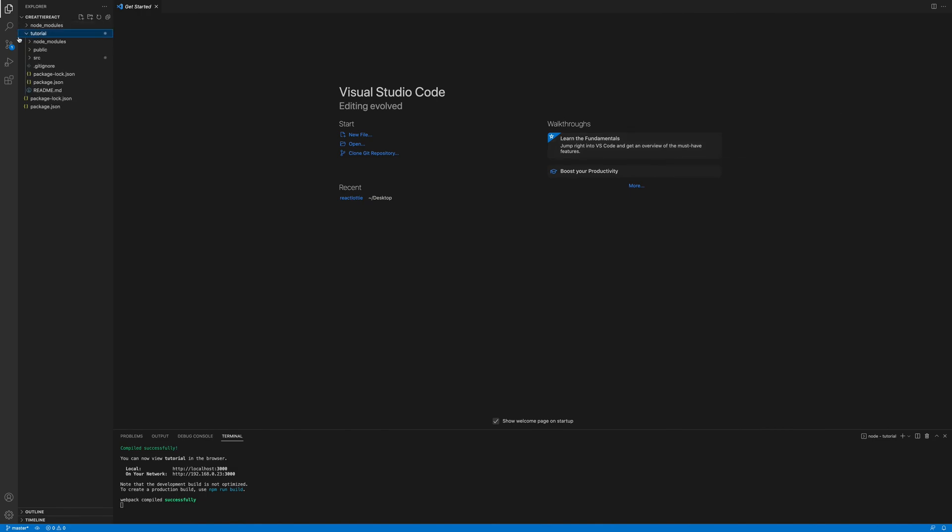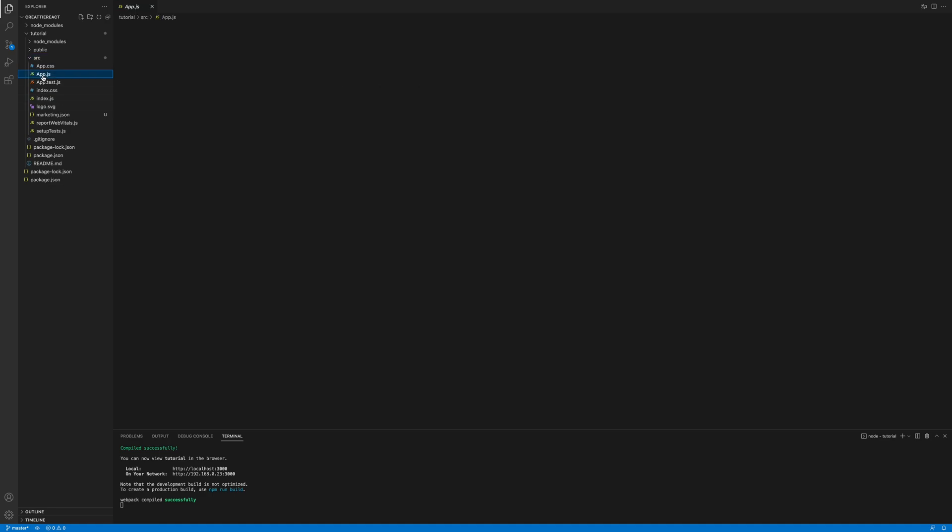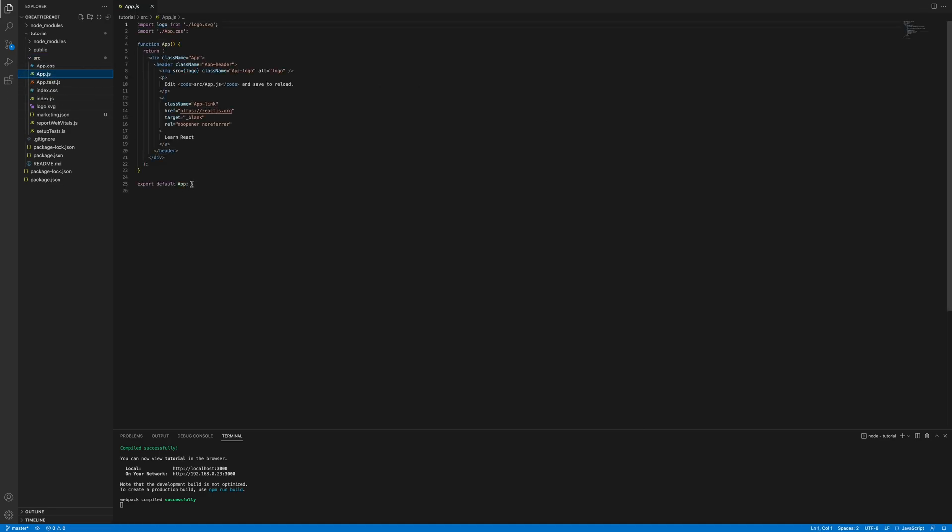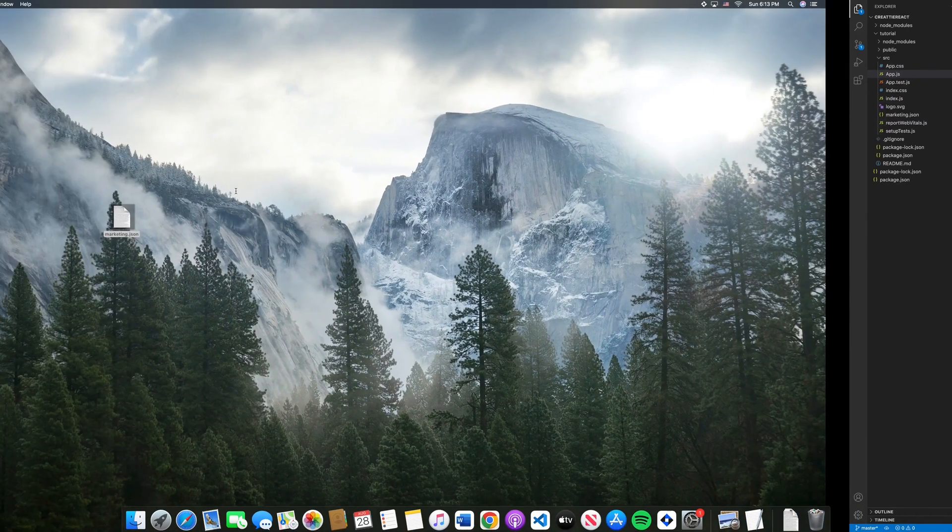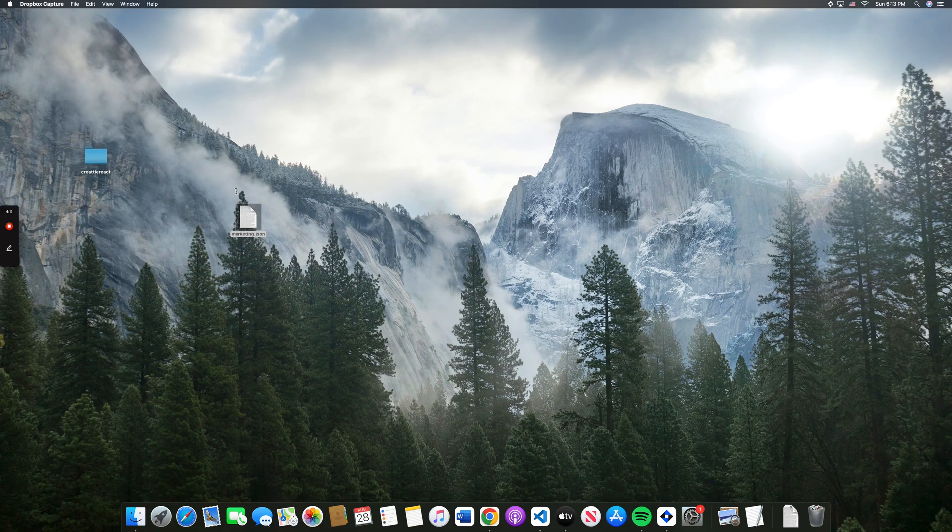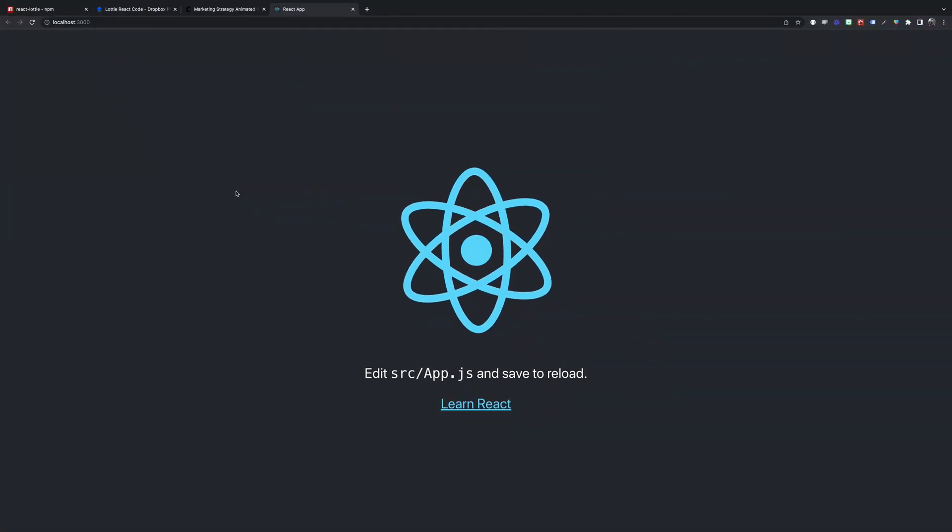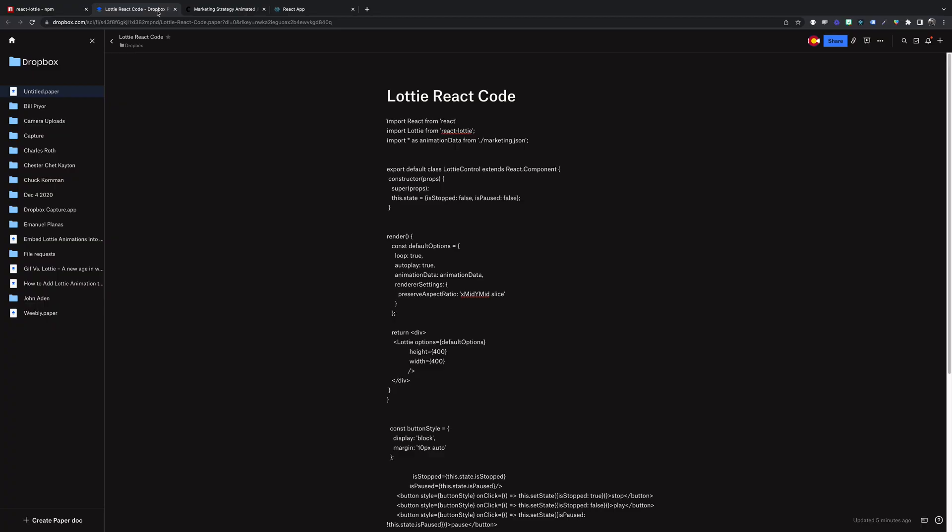So we're going to go into our SRC folder and we're going to work in app.js. We will delete everything from this file. And I have some code ready to go. We'll do an import.